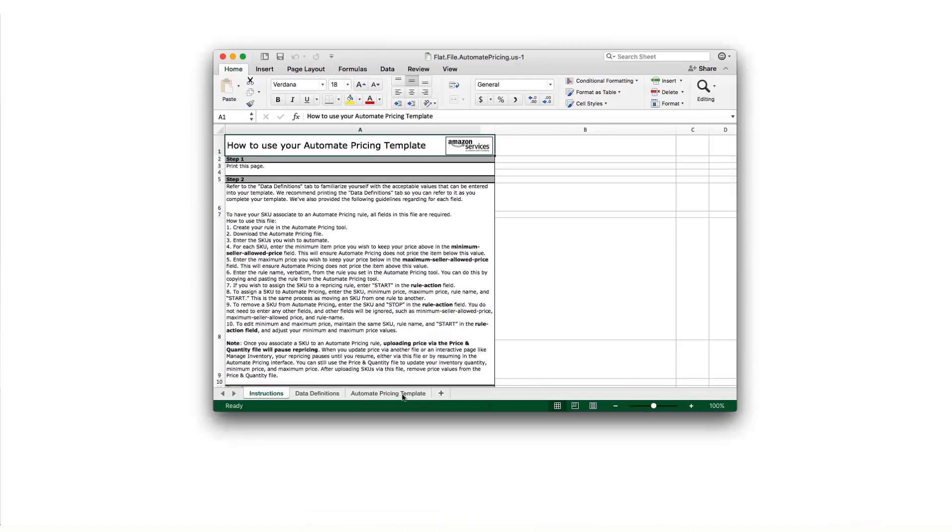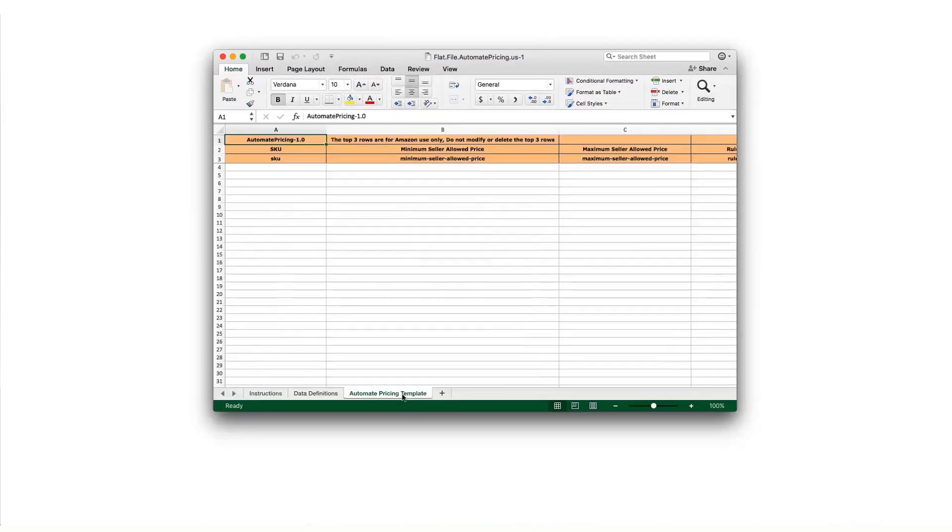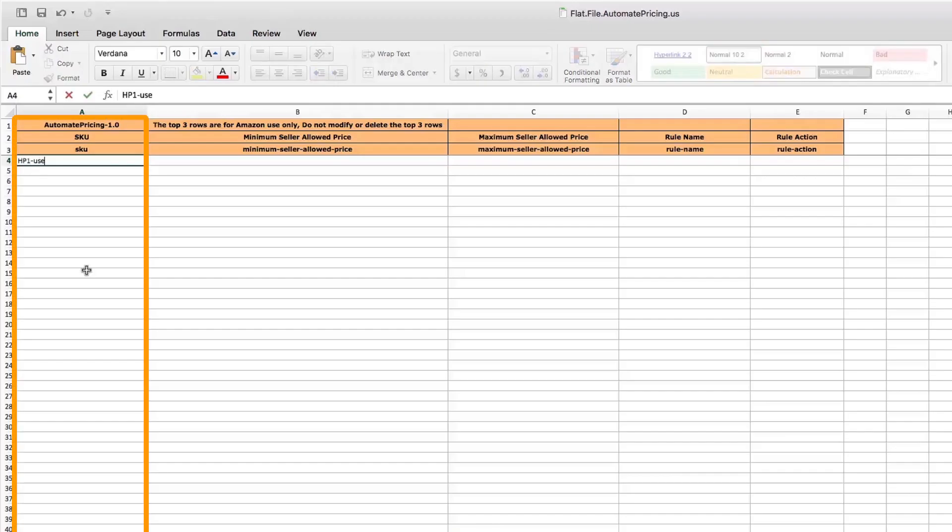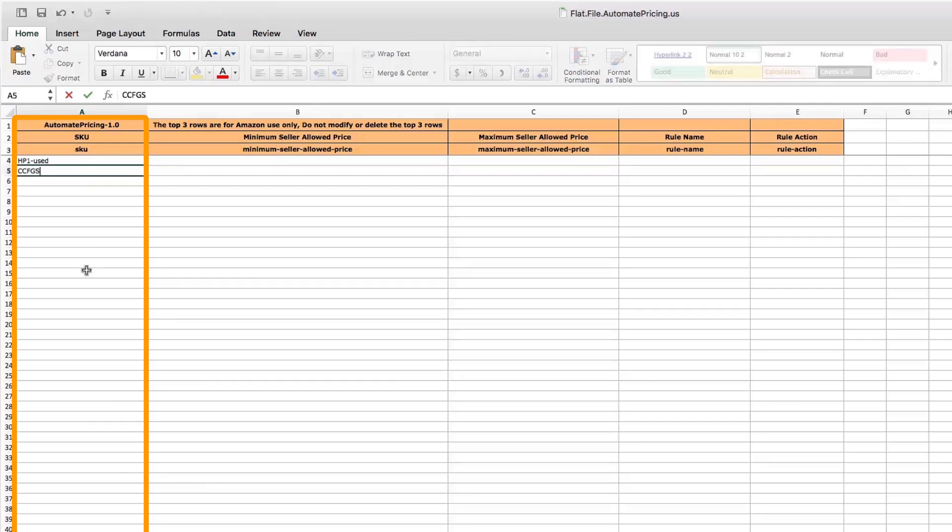Next, select the SKUs you want to assign. For our example, we'll enter just three SKUs.